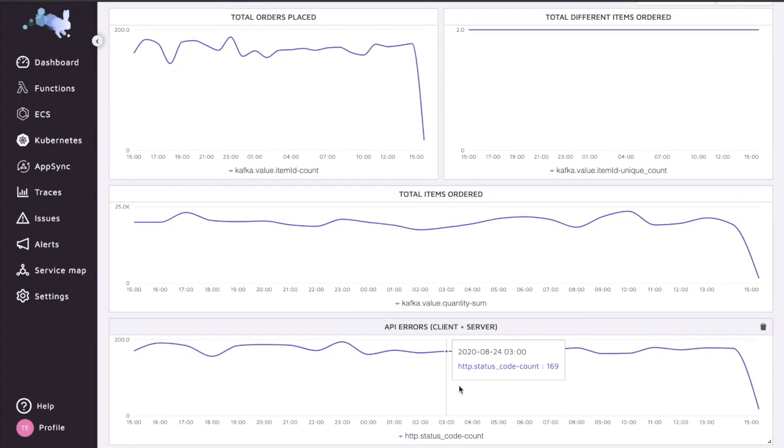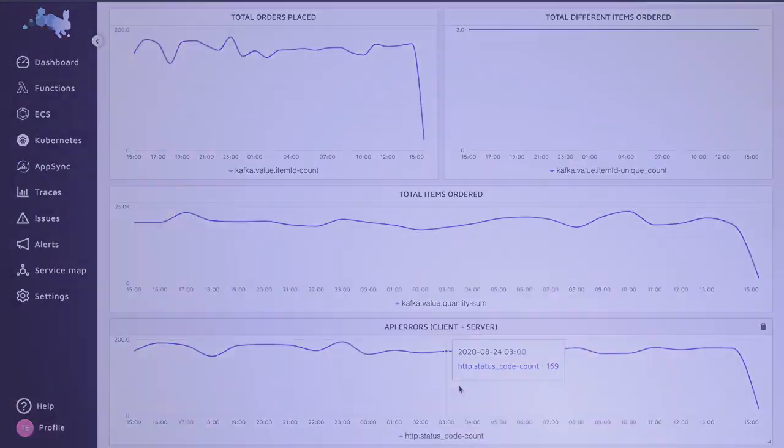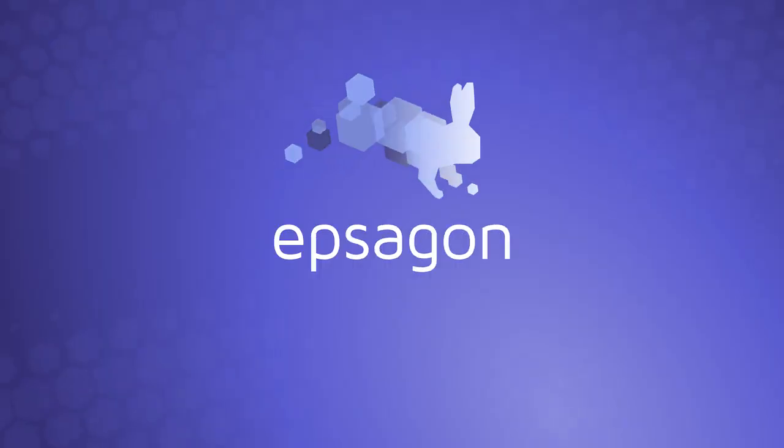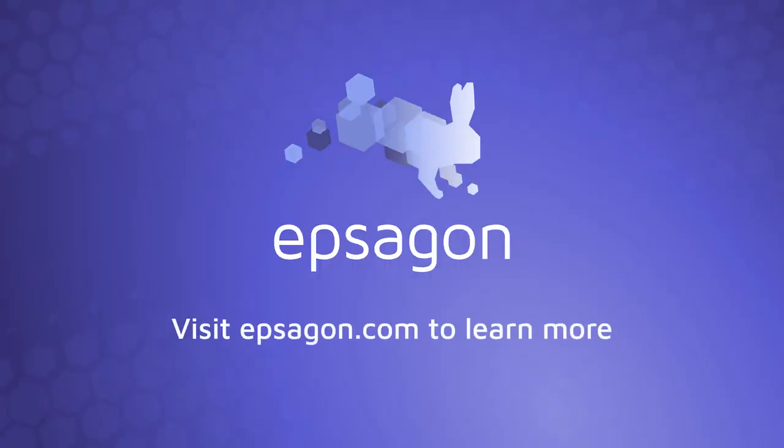These custom dashboards can be customizable as much as you want. You can play around with all of the widgets, add some more, put any kind of metrics or information that is being collected by Epsagon. Thank you very much for joining.